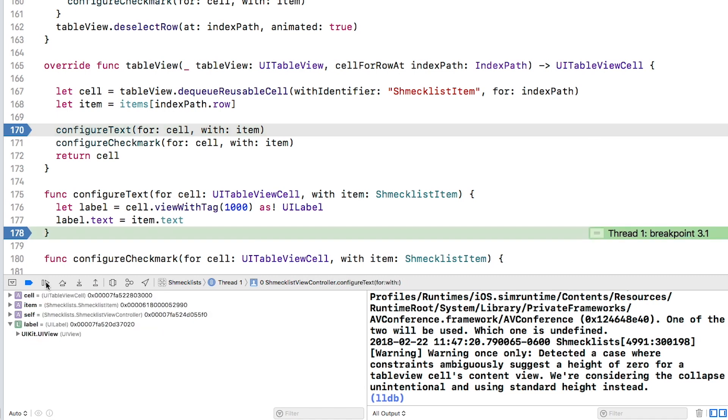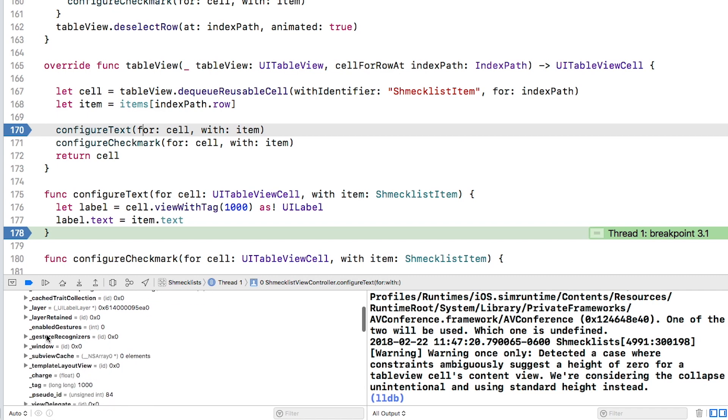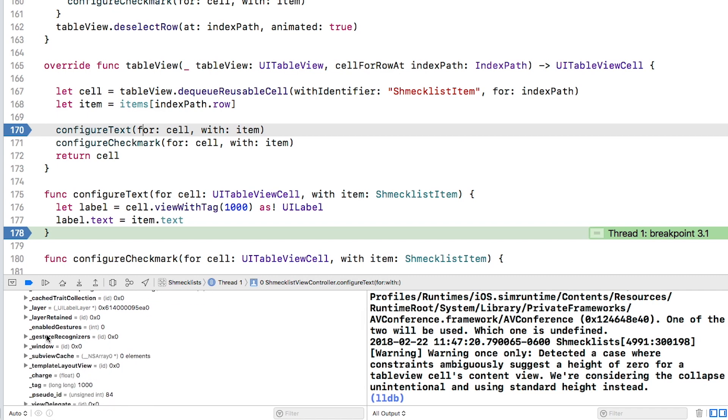In the variables view, click the disclosure triangle next to label and then the one on UIkit UI view. Now you can see lots of properties on this instance, but it may be hard to find just what you want. Or in some cases, it might not even show the property that you're looking for.